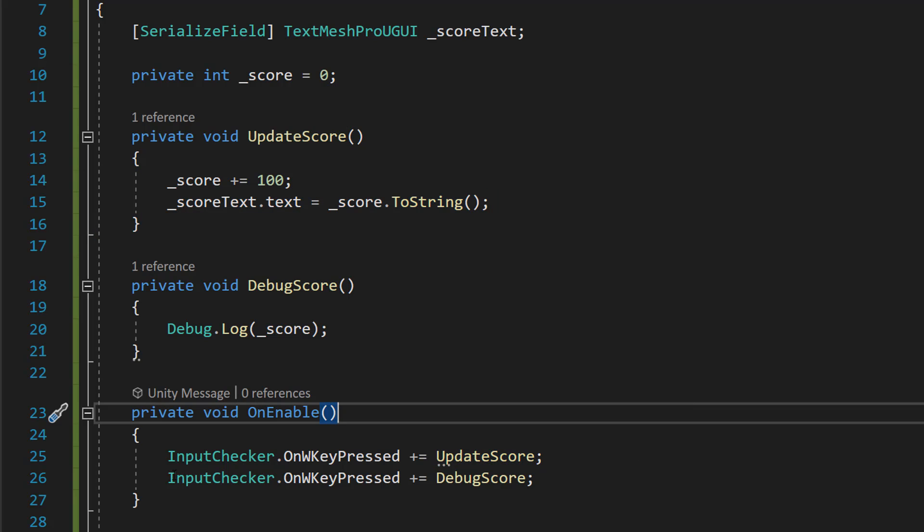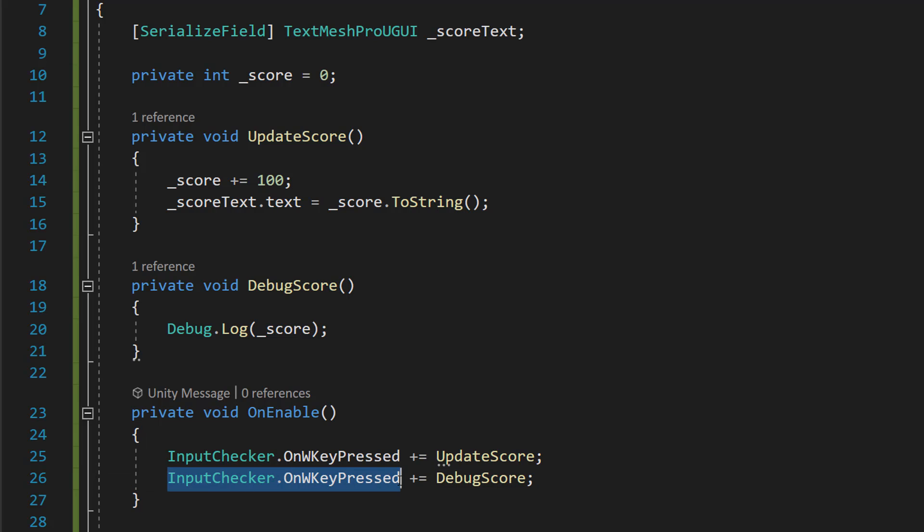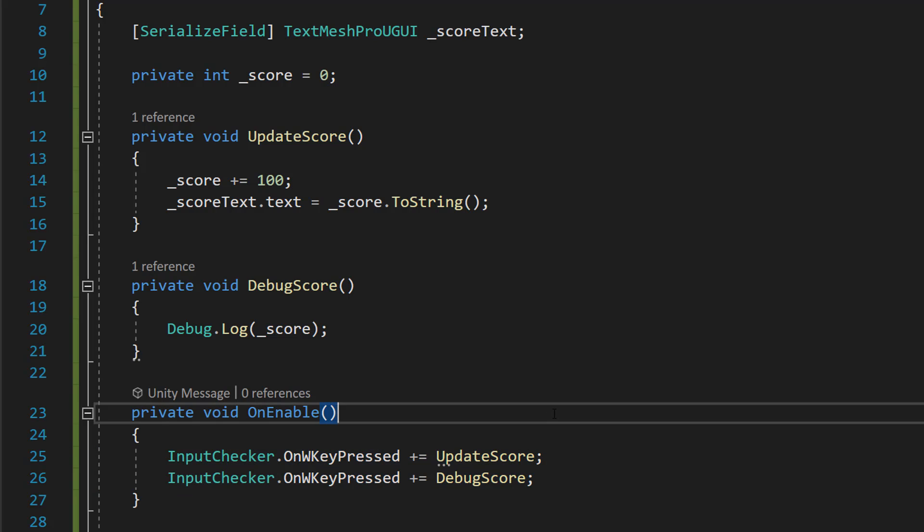We're also going to do the same thing. So after UpdateScore occurs, the DebugScore is going to occur with InputChecker.OnWKeyPressed plus equals DebugScore. And DebugScore is going to occur after UpdateScore, even though they're both subscribed to the same event, because DebugScore is subscribed a line after.